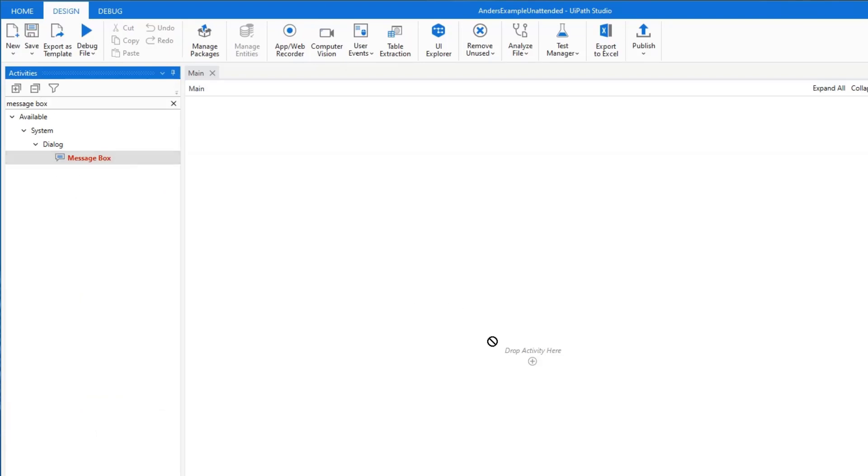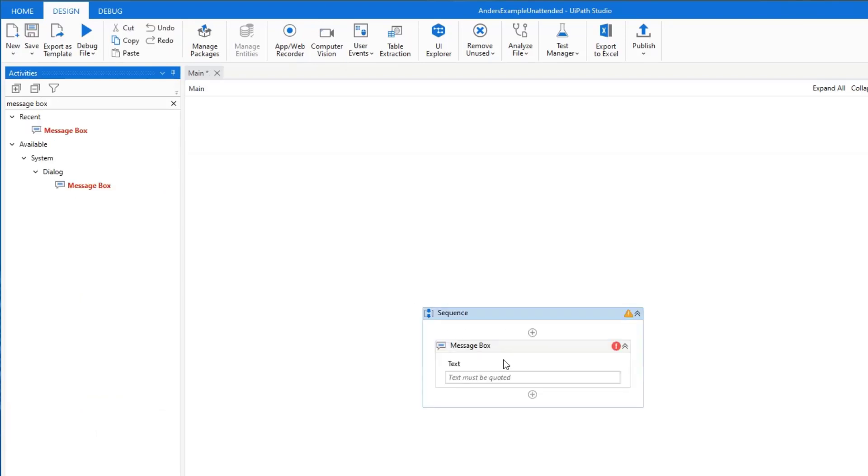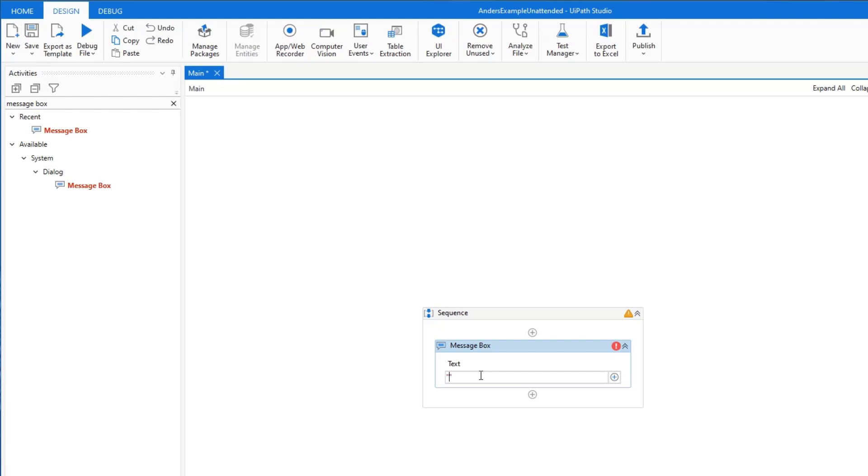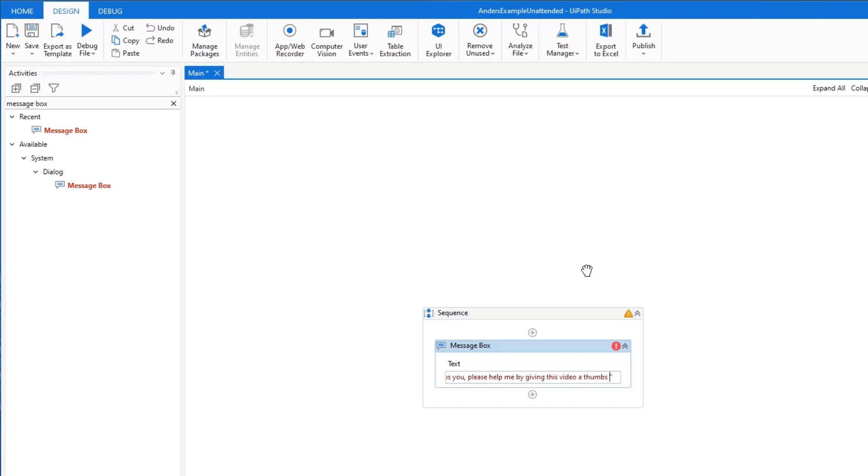Mine is a message box and I will type something in. I'll say if this video helps you, please help me by giving this video a thumbs up. That's it. That's my process. I want a message box to run on my computer.